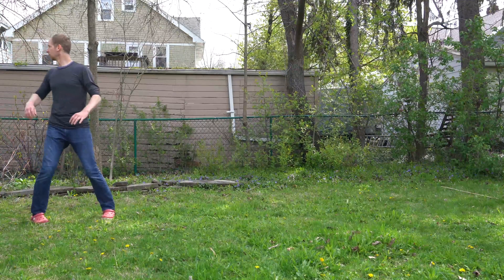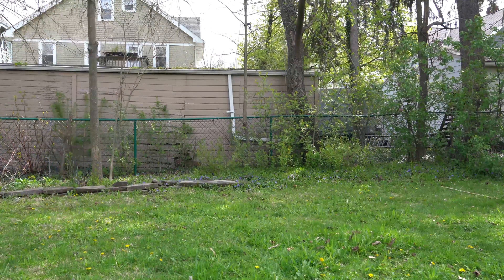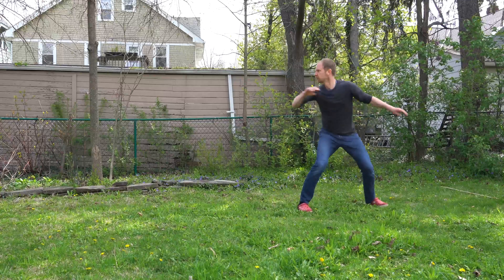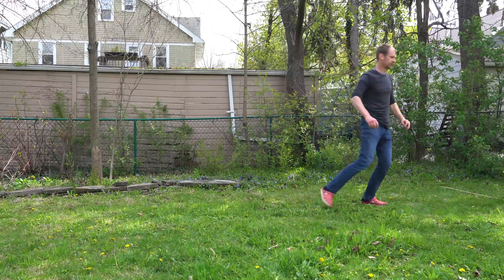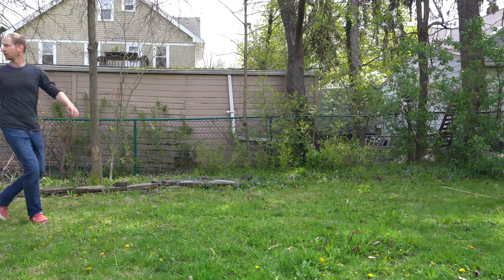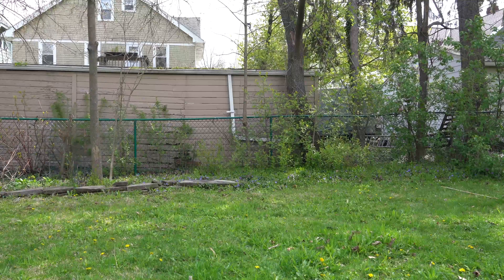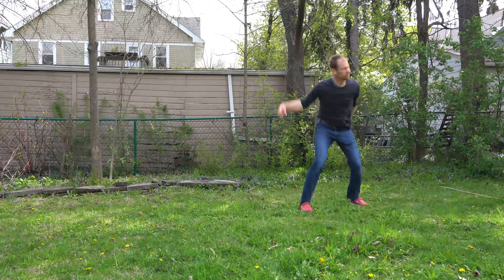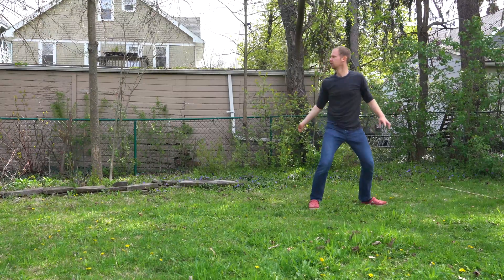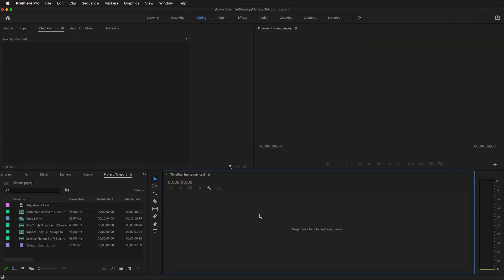In this Adobe Premiere tutorial, I'm going to show you how to teleport and have the fabric of space-time ripple behind you as you go to your new destination. This can be done with simple editing in Premiere as long as you set up your shot on a tripod.